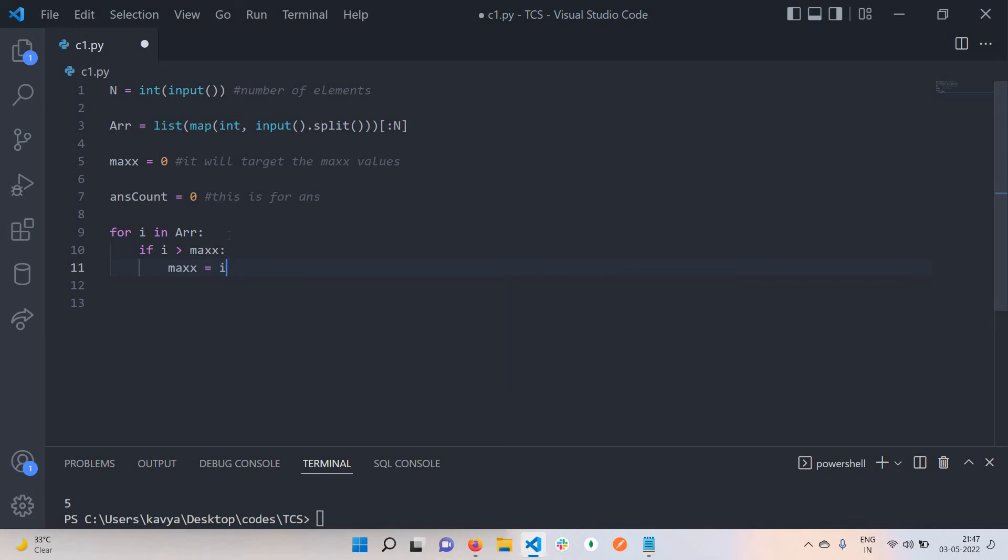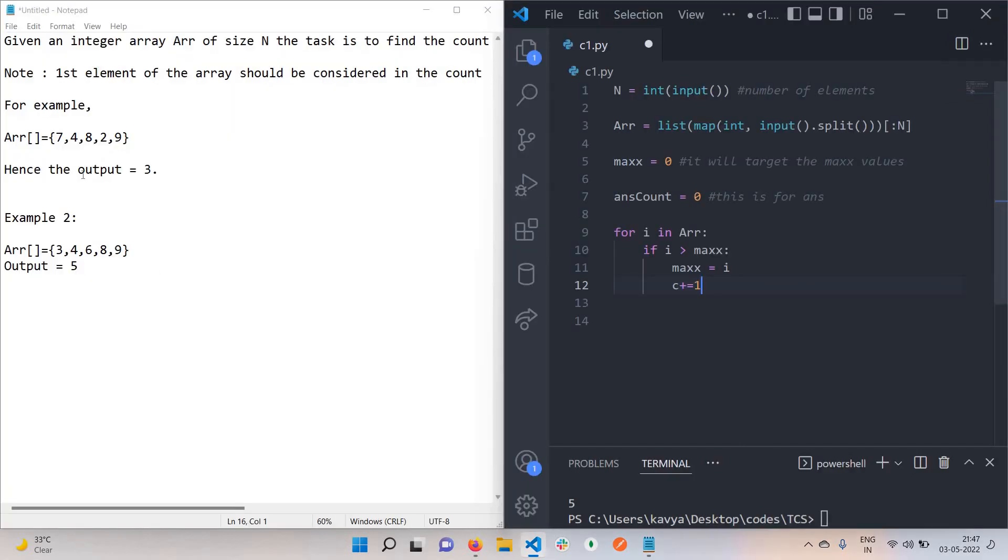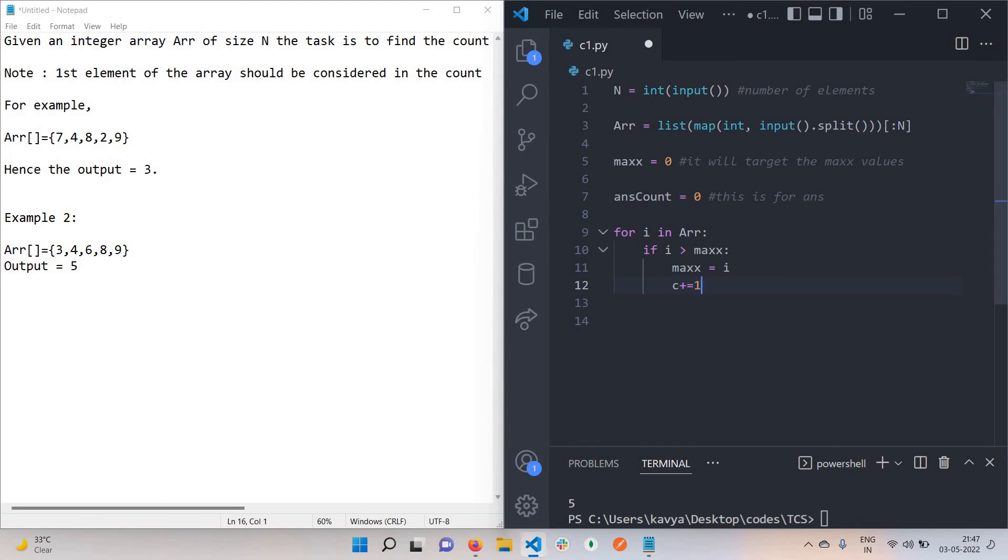Also, we got our first element because we are traversing the array from the left side. Suppose we have values like 7, 4, 8, 2, 9. The first value will be 7, and 7 is greater than max, which is basically 0, so max will be 7 and our count is also increased. The next value we will get is 4.